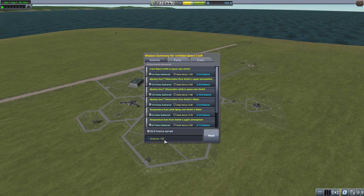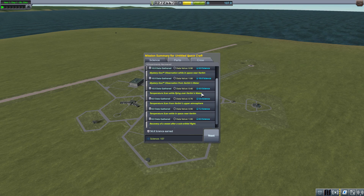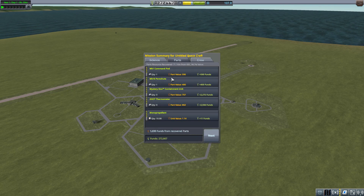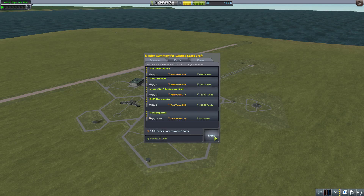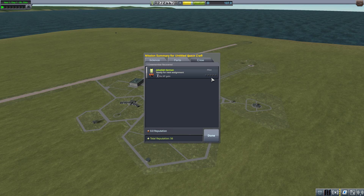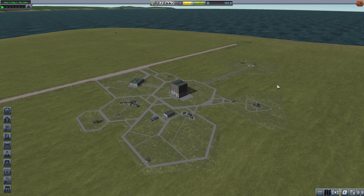This was a very profitable outing from a science perspective. Our funds went up a good amount, though Jeb earned no experience again. In our next flight we're going to go for an orbit — maintaining orbit should let him start to gain experience points, which will be very helpful. Thanks for joining me on this episode and fair travels.